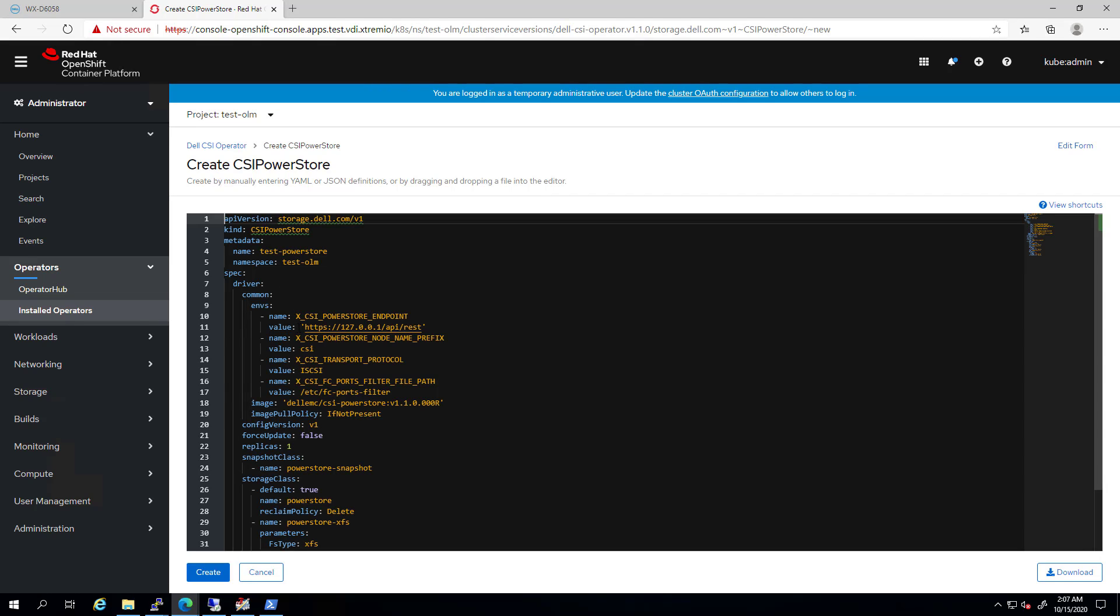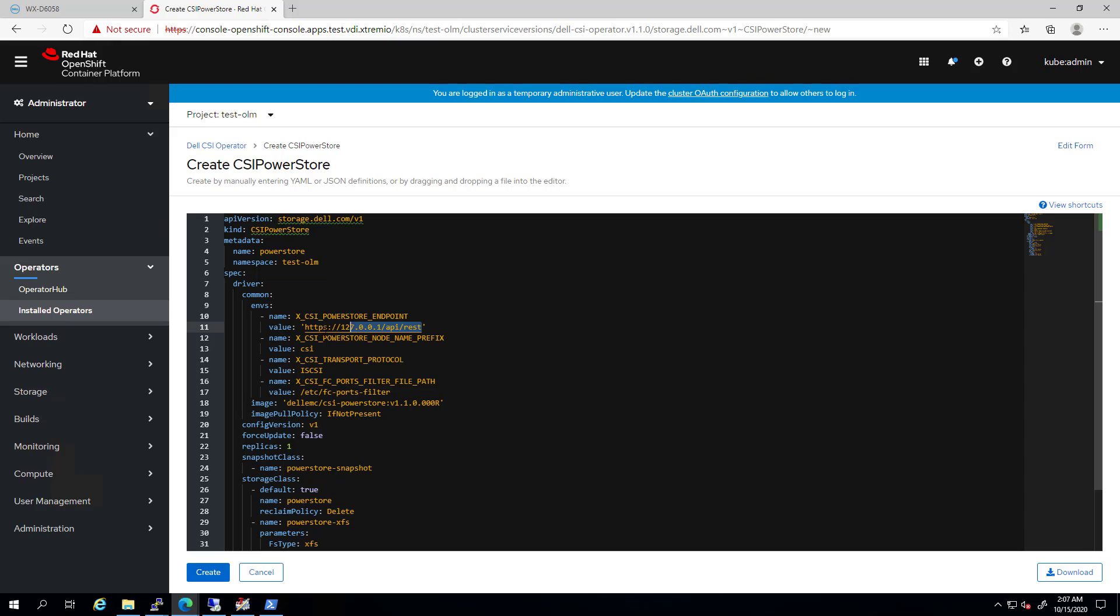Here, we need to specify the relevant details about our environment before installing the driver. Under the PowerStore endpoint, we enter the address of our PowerStore cluster REST API.